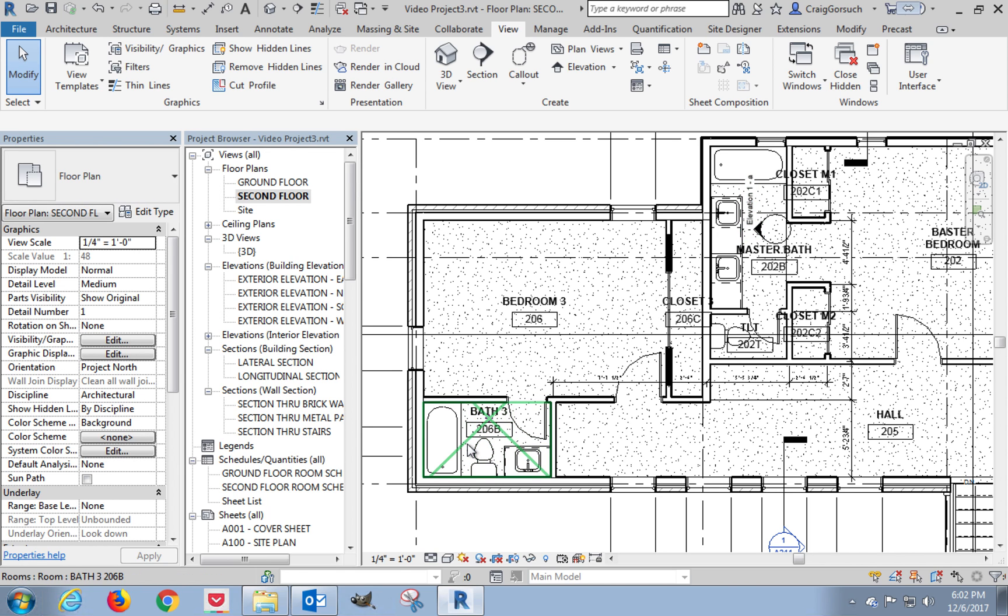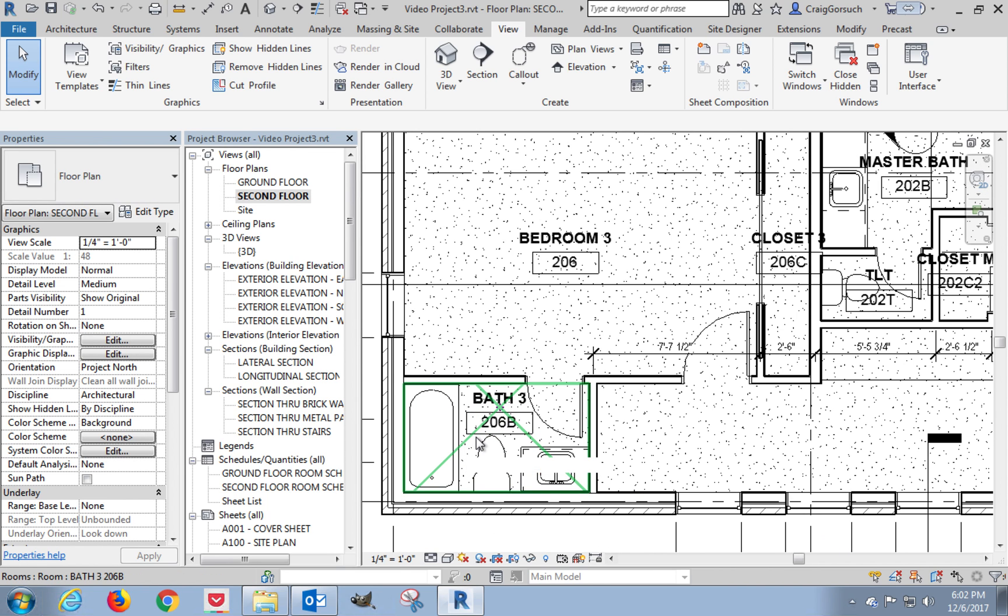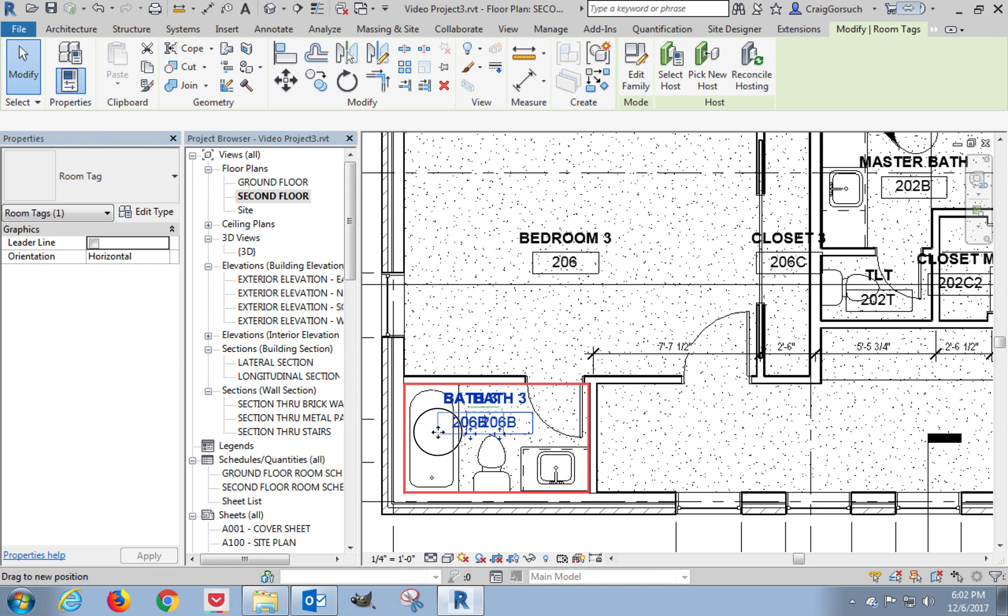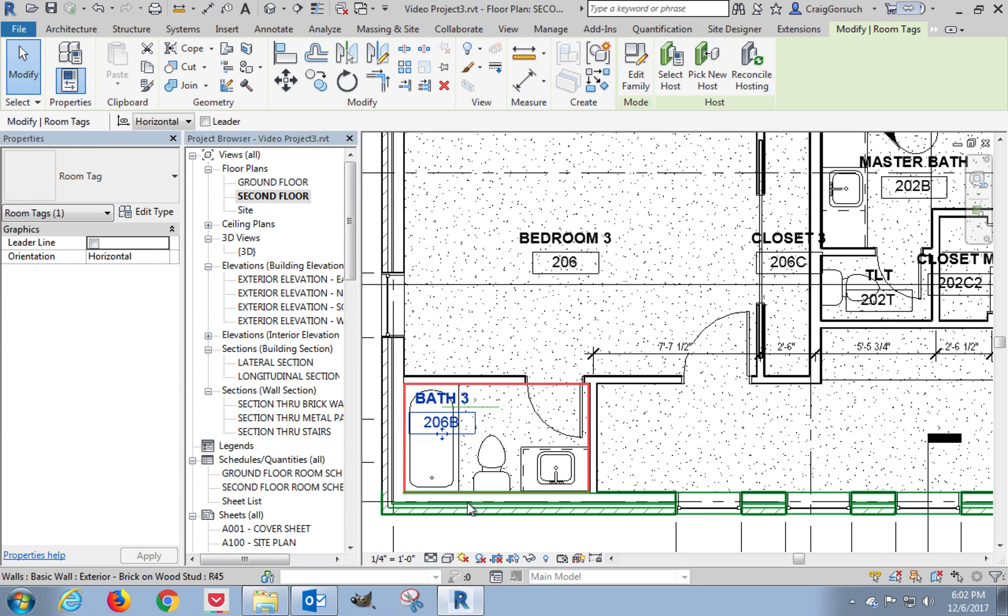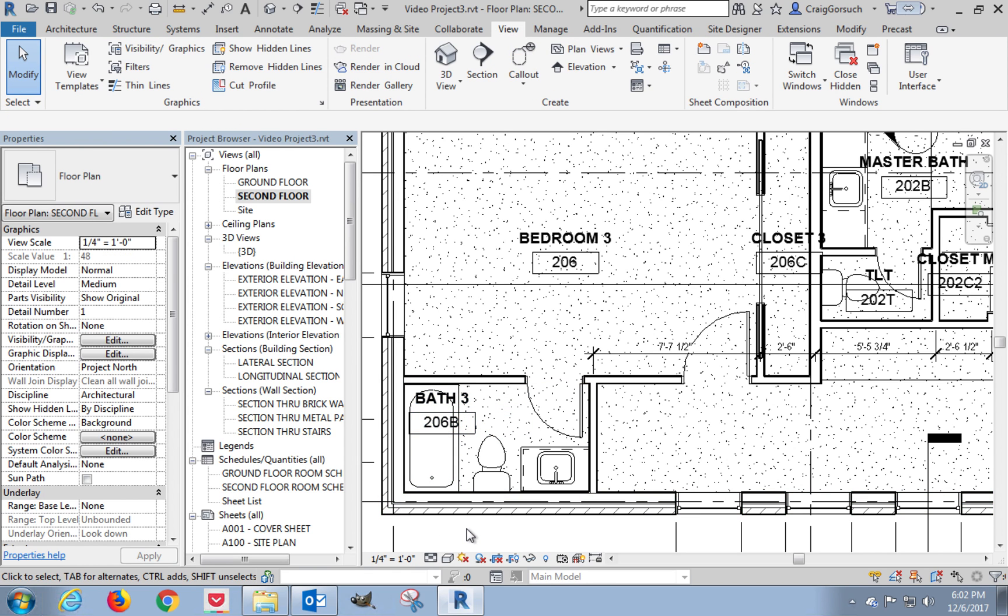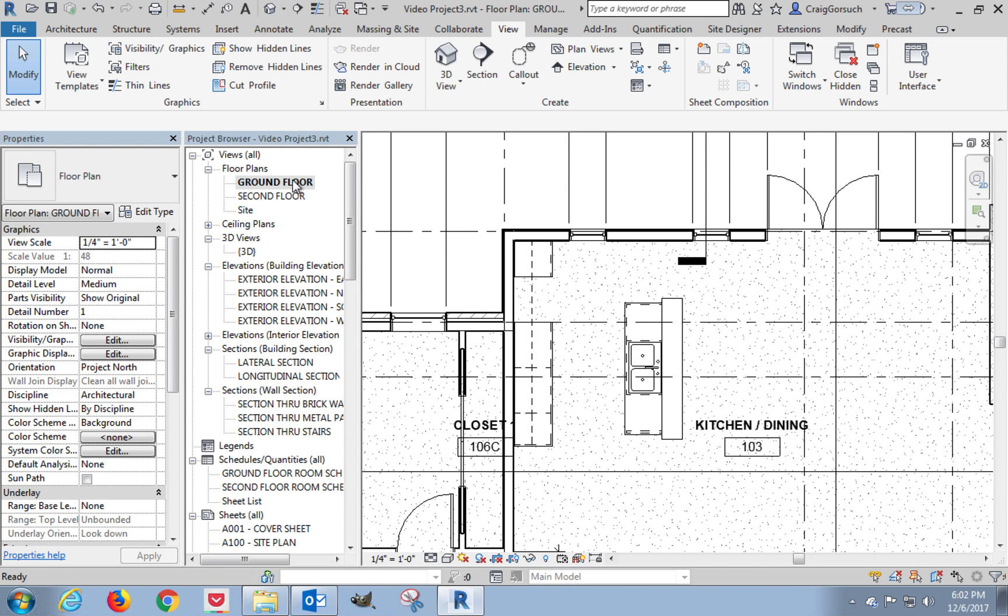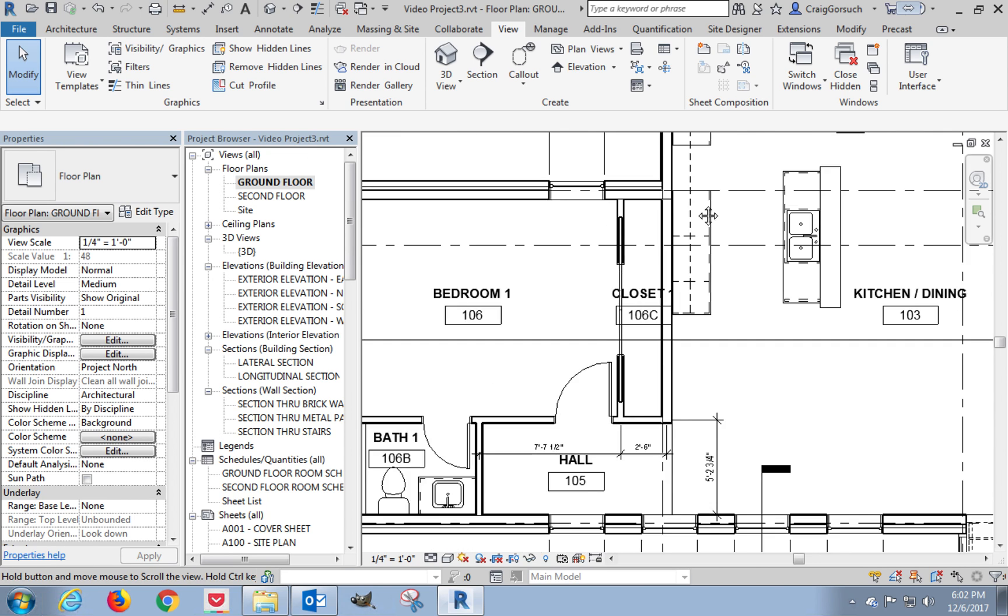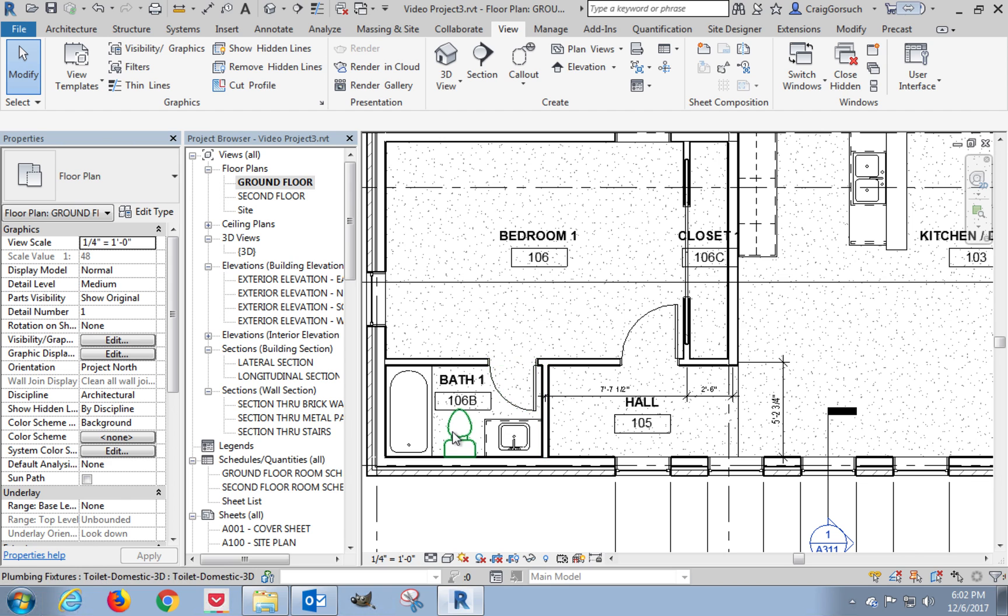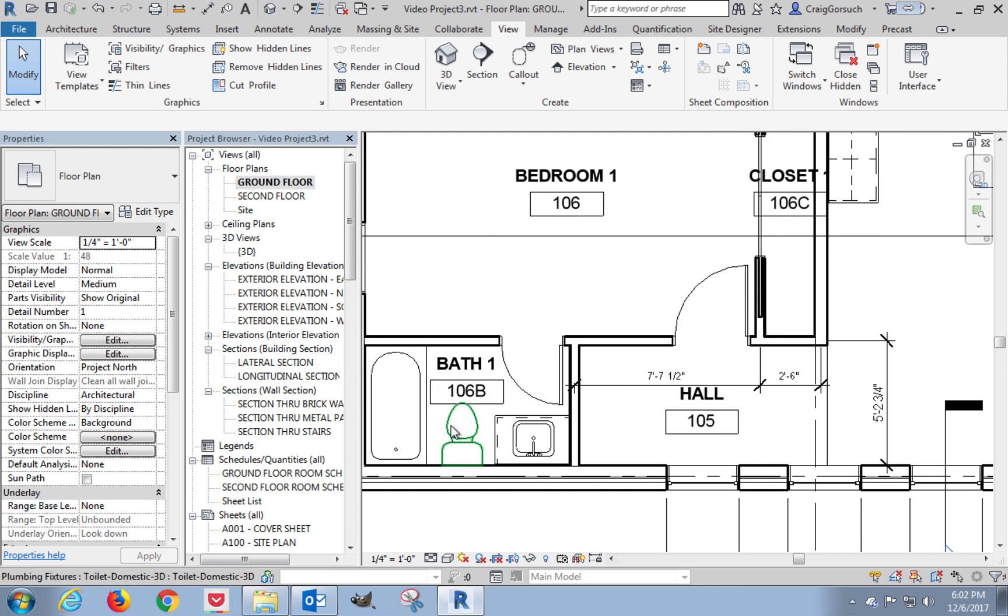Now we are going to place an elevation tag here, but we need to actually place the elevation tag in the downstairs bathroom first. I'll show you why after we do it. So ground floor.